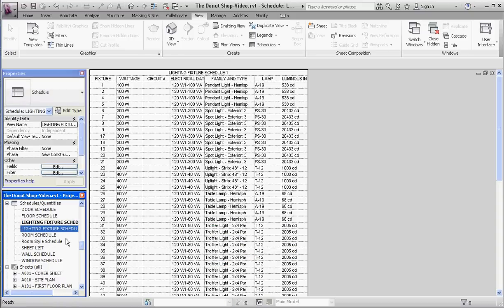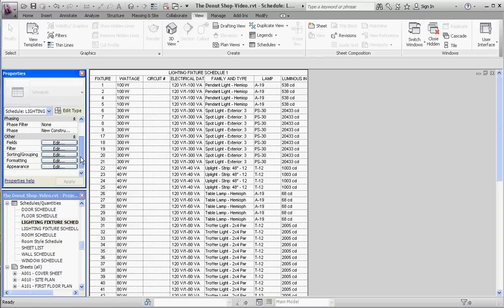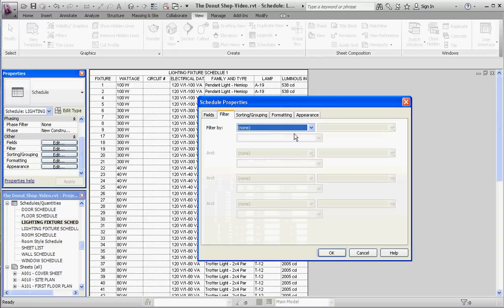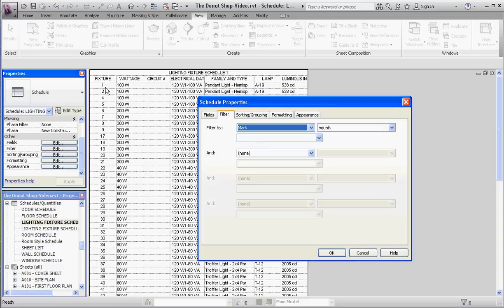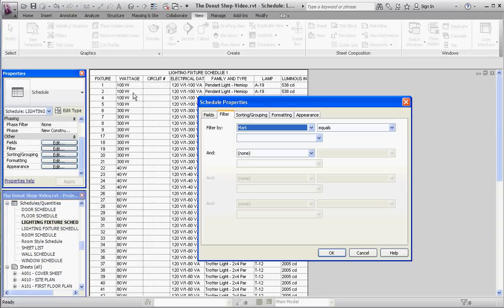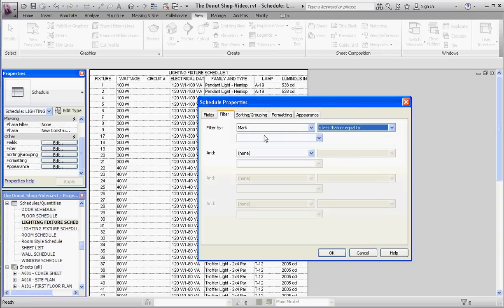Both schedules are exact duplicates of each other right now. Let's go to schedule one and go to the filtering tool. We're going to filter by mark. The mark is a specific number given to a specific lighting fixture, like door numbers where every door number is different. For our first schedule, we're going to filter mark less than or equal to the number 50, so all the fixtures with marks 50 and less are going to be in schedule number one.